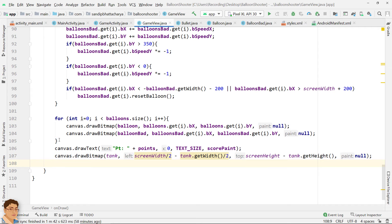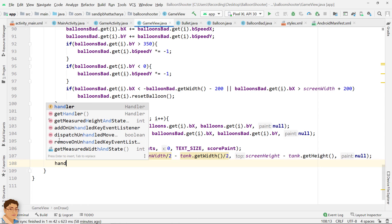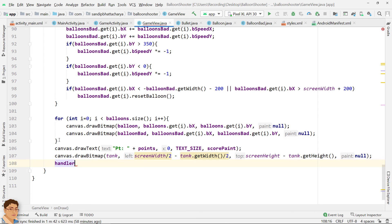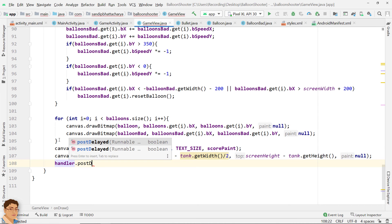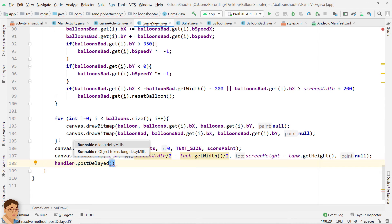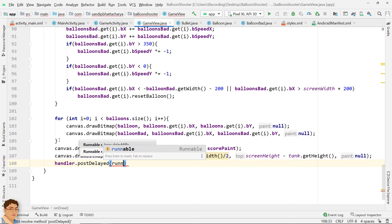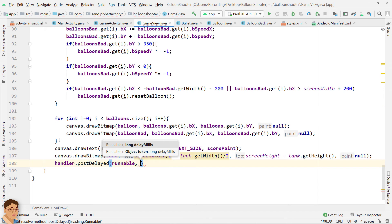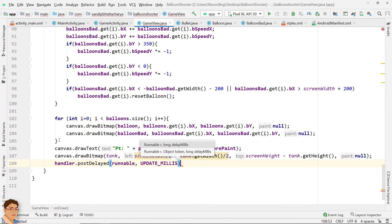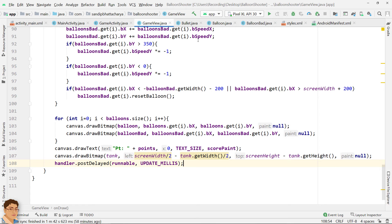Call the postDelayed method on the handler object and pass our runnable object and UPDATE_MILLIS. This will cause the handler to wait for 30 milliseconds and then call the run method of the runnable. From the run method we call the invalidate method, which again calls onDraw via the Android framework and our view will be redrawn. This is one technique to create an infinite game loop in Android.